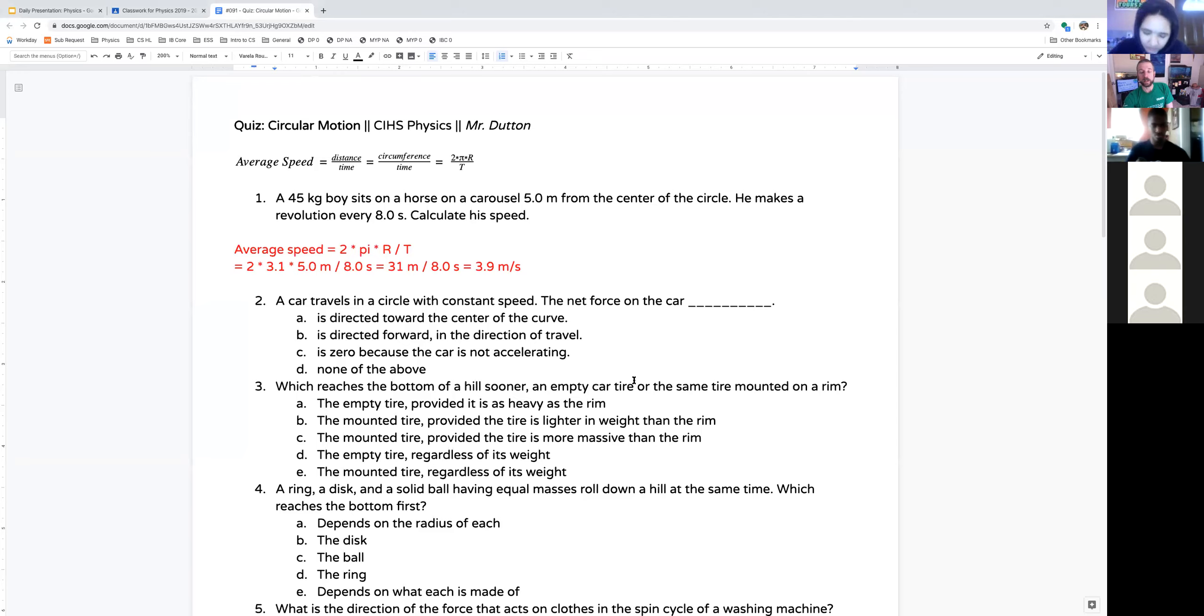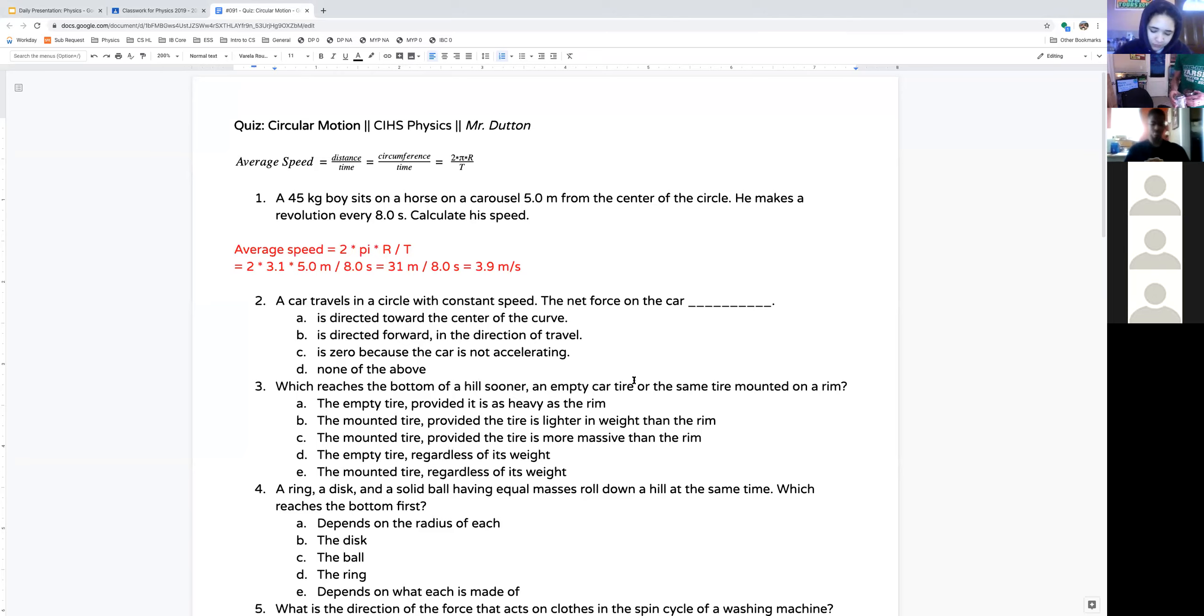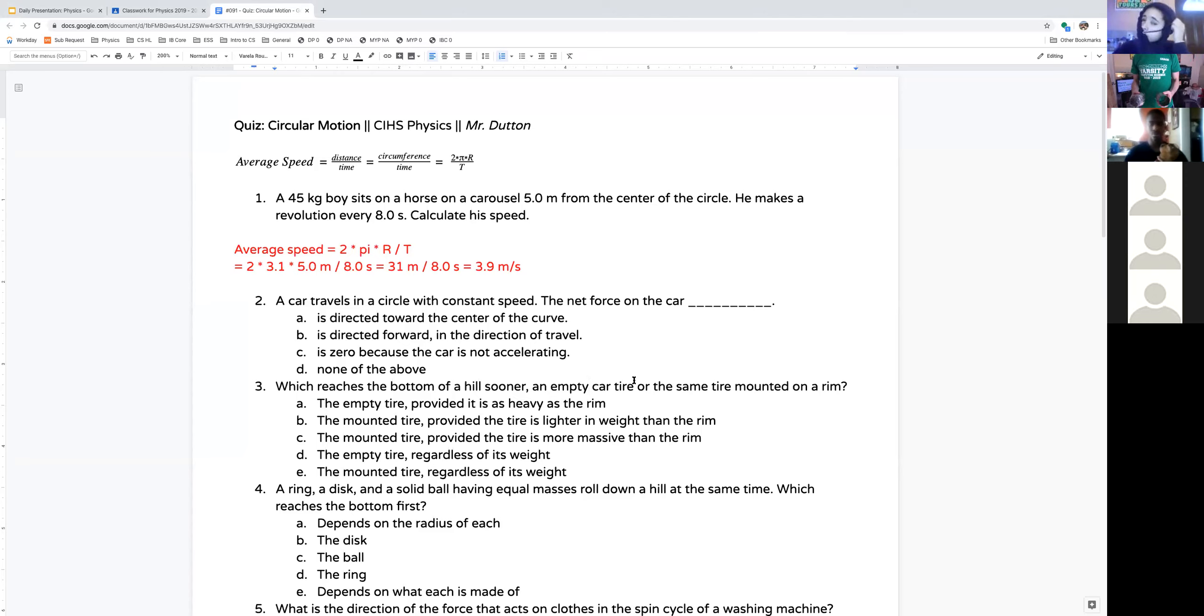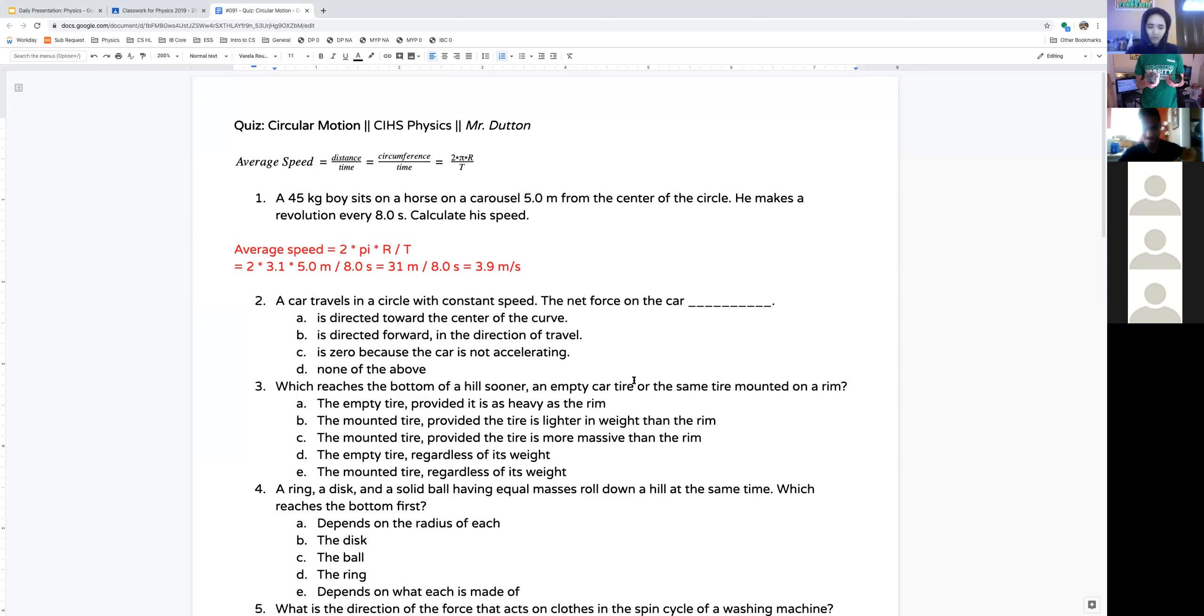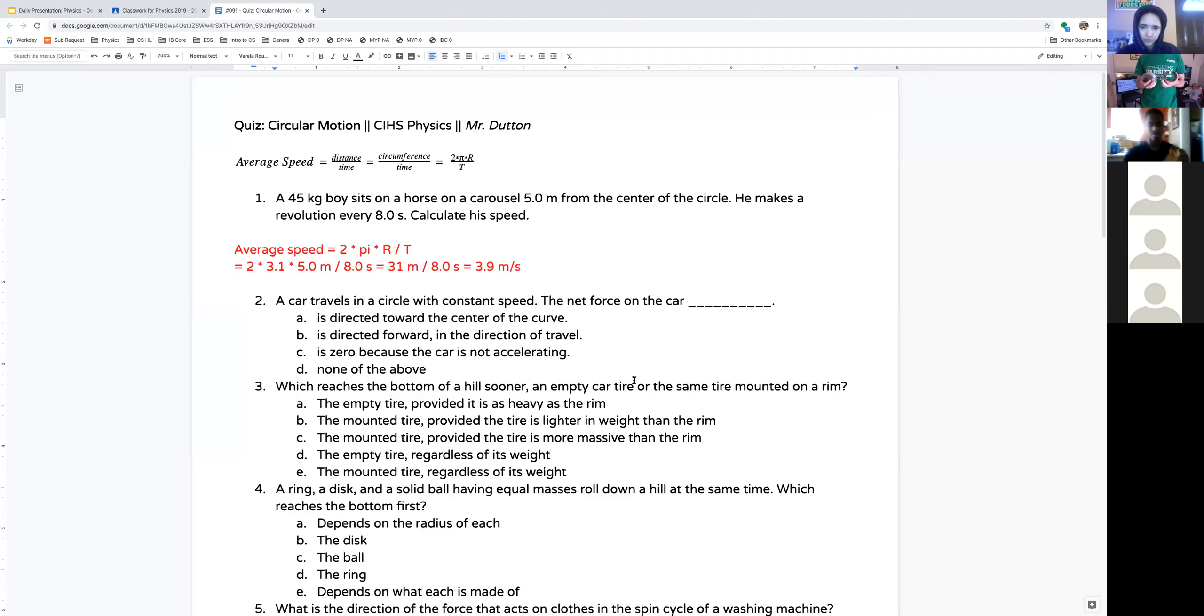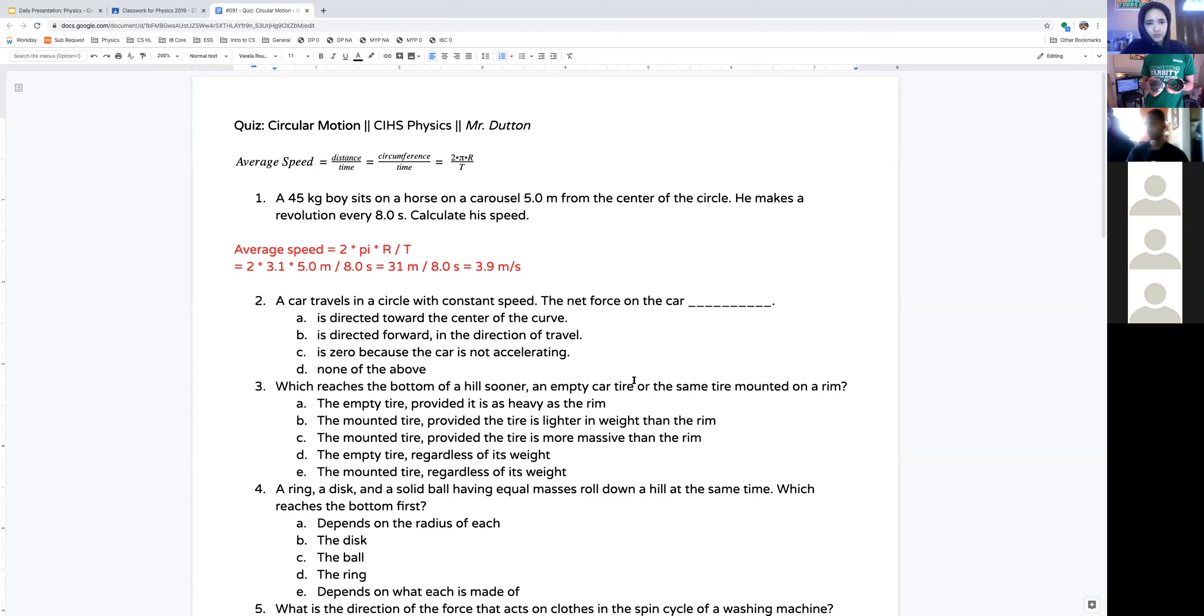Empty car tire or the same tire mounted on a rim. Did we do an experiment kind of like this? Here's our tire, empty tire. Here's our tire mounted on a rim. One has more mass in the middle. If I roll these two down, and by the way, this is my socks, remember that? So if I roll these two down, which one is going to reach the bottom of the hill sooner?